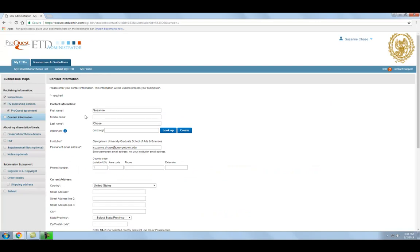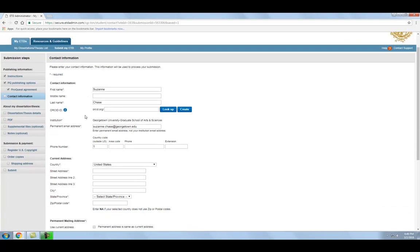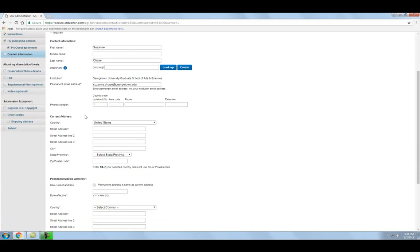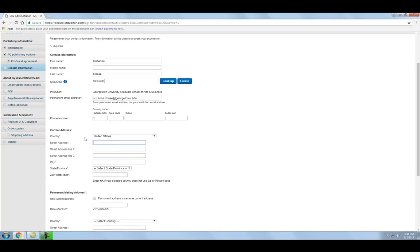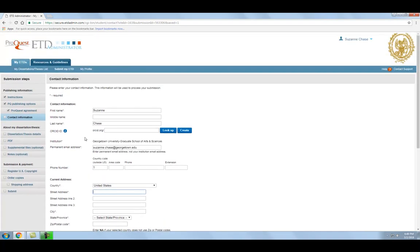The next screen contains a form that you will need to complete with contact information. It is important to enter all information accurately, as this is the information that ProQuest will use to contact you with issues related to your thesis or dissertation. It is equally important that you enter an email address and mailing address that is not temporary and that will not change after you graduate.